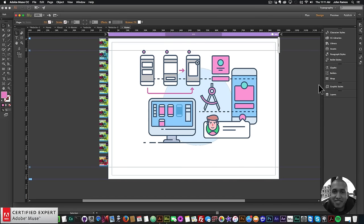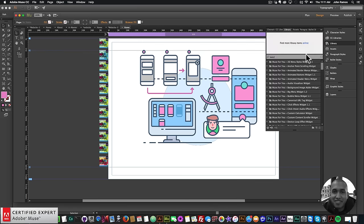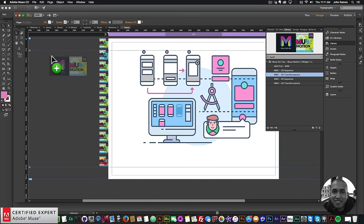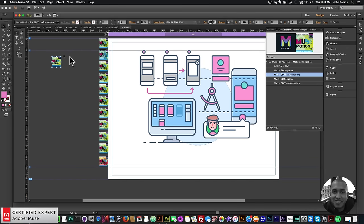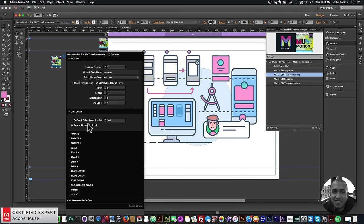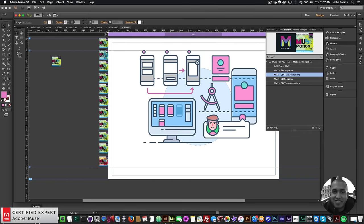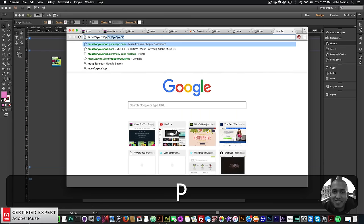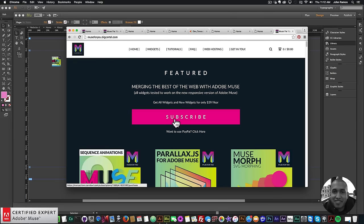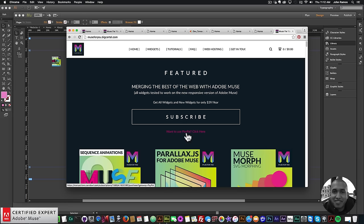The 2D transformations — without a sequence — allow you to apply a lot of motion to just one element. You can now play those in reverse, repeat, and set repeat delay. I'll bring in that widget by typing 'mm2' and dragging in the 2D Transformations widget. For on-scroll you can repeat the motion, and for hover you can have it stop or continuously play. I'll show more in another tutorial. To access the widget, go to Muses4Ushop.com, subscribe for $39 a year or with PayPal.